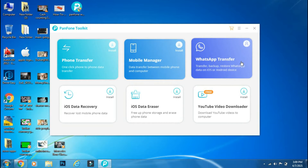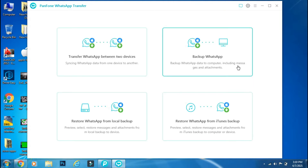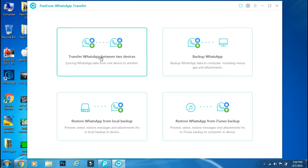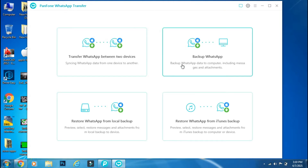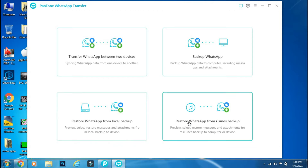This app transfers each and every WhatsApp data like chats, pictures, documents, and audio files. There are three methods: first is the direct WhatsApp transfer between devices; the second is to first backup to PC from one device and then restore it to the other device; and the last one is to restore WhatsApp data from an iTunes backup.